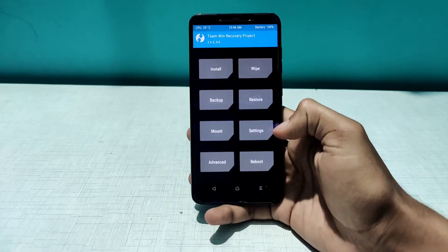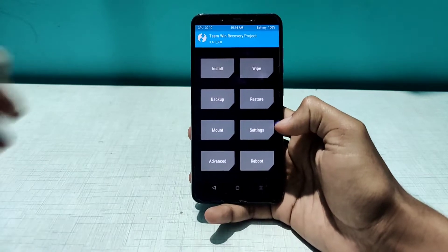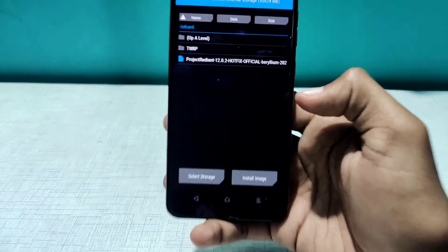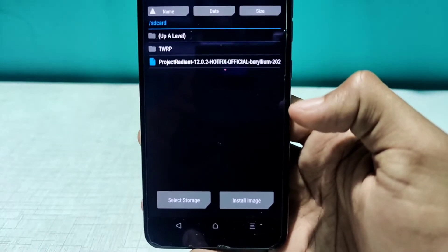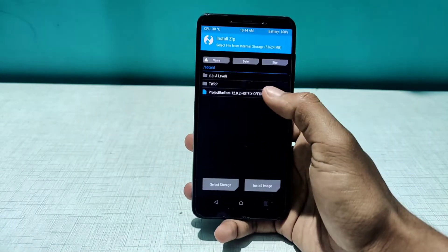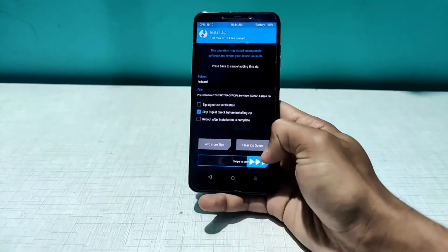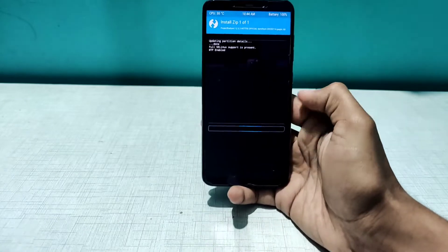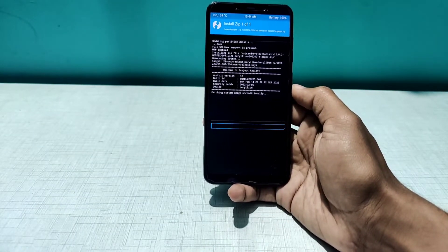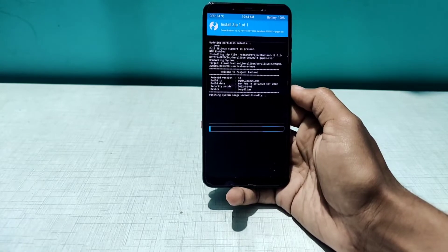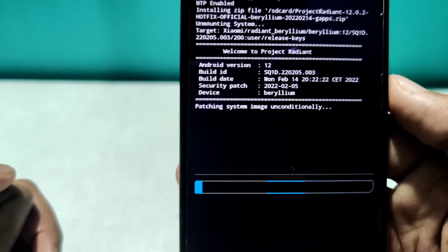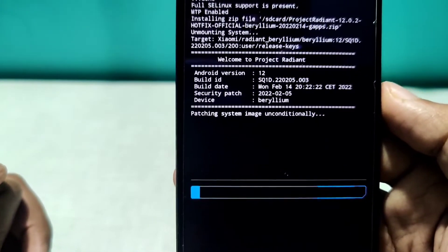Here I am again. As you can see, if I click on the folder, we have the Project Radian official build here. I'll click on this one and swipe to confirm flash. This process might take around five minutes, so I'll fast forward the video.